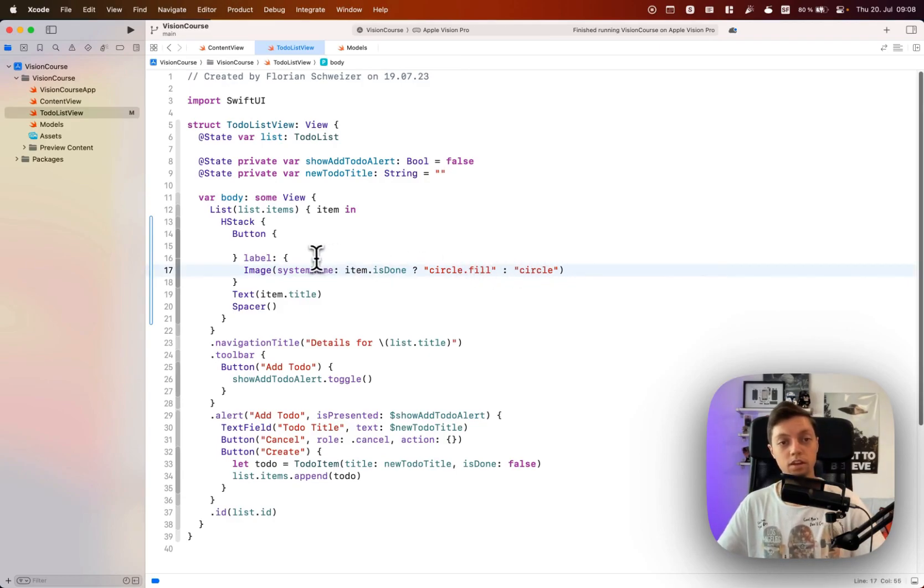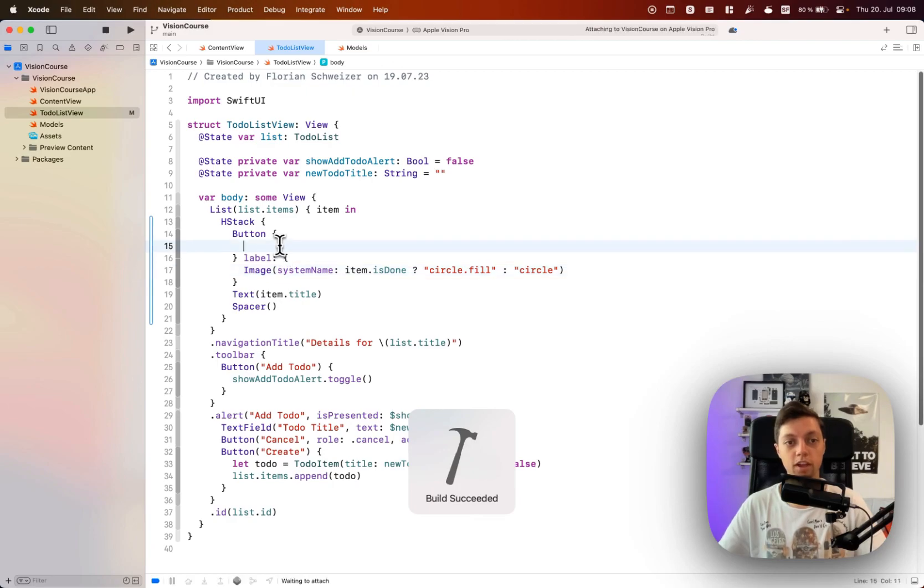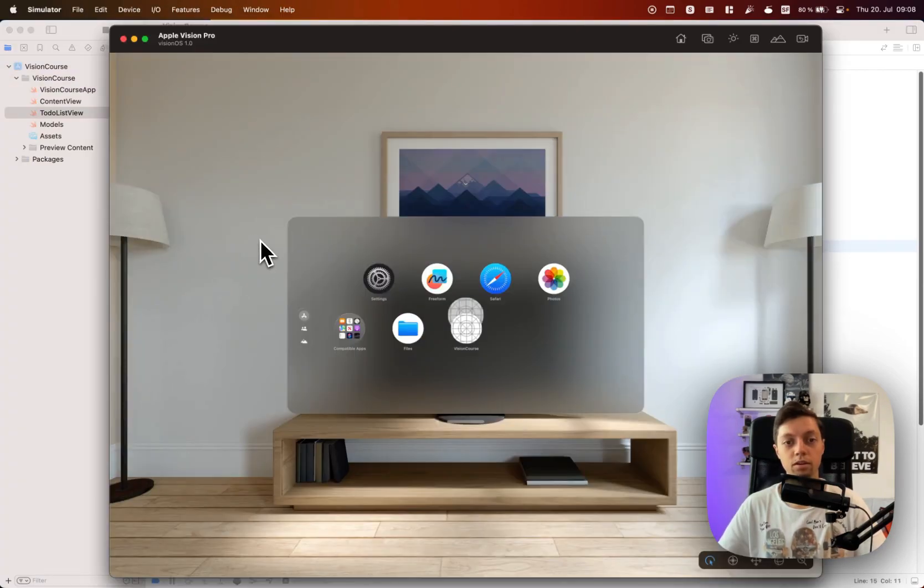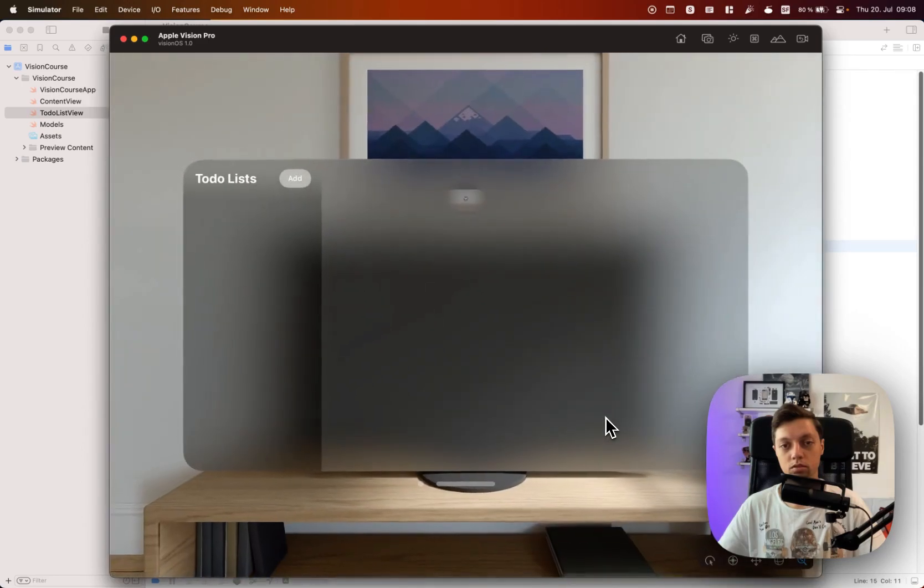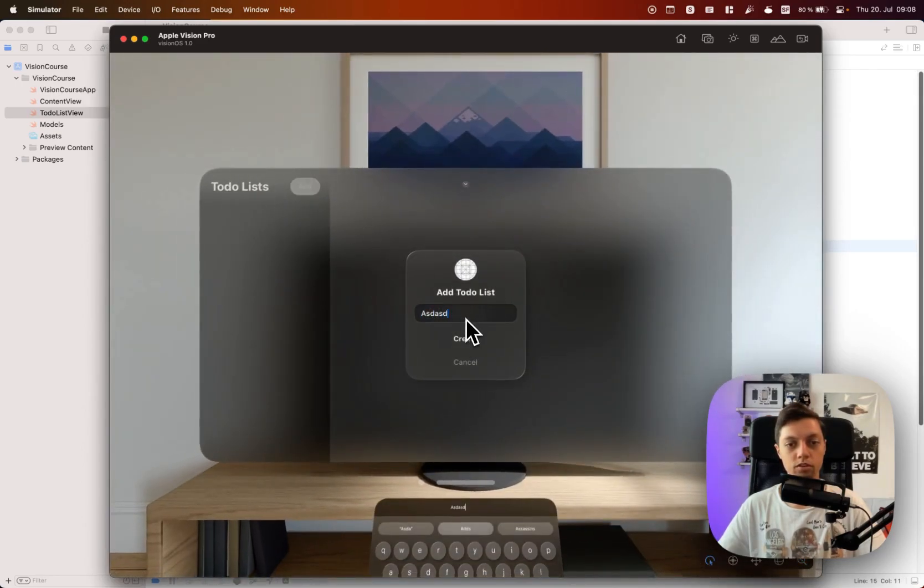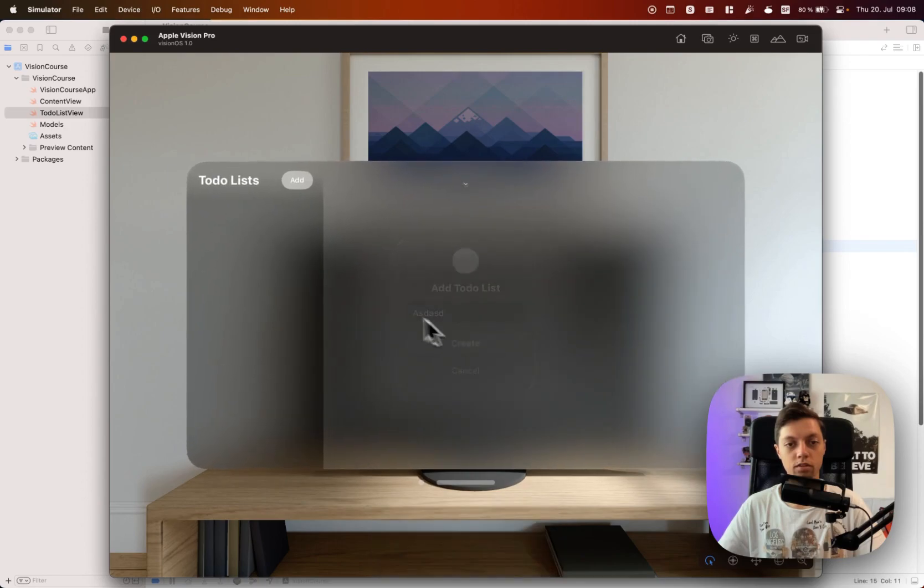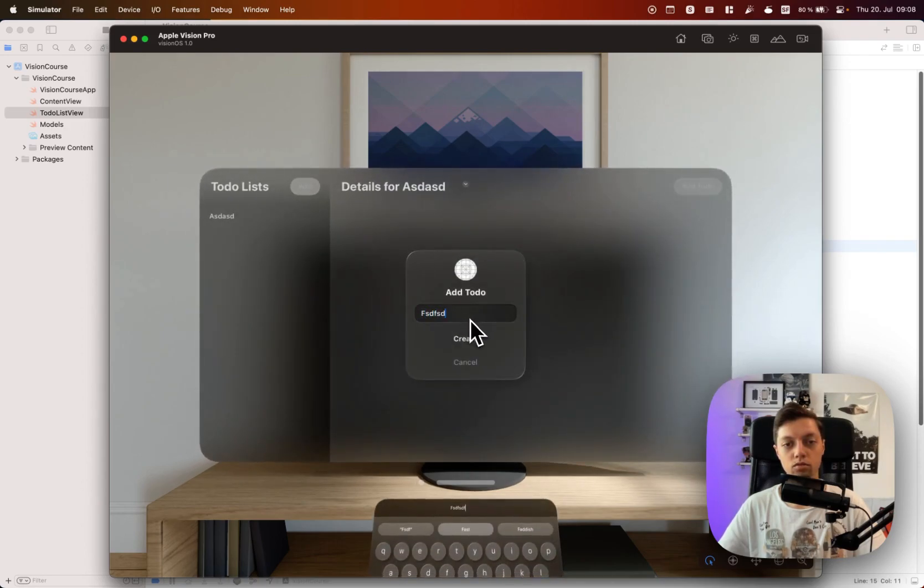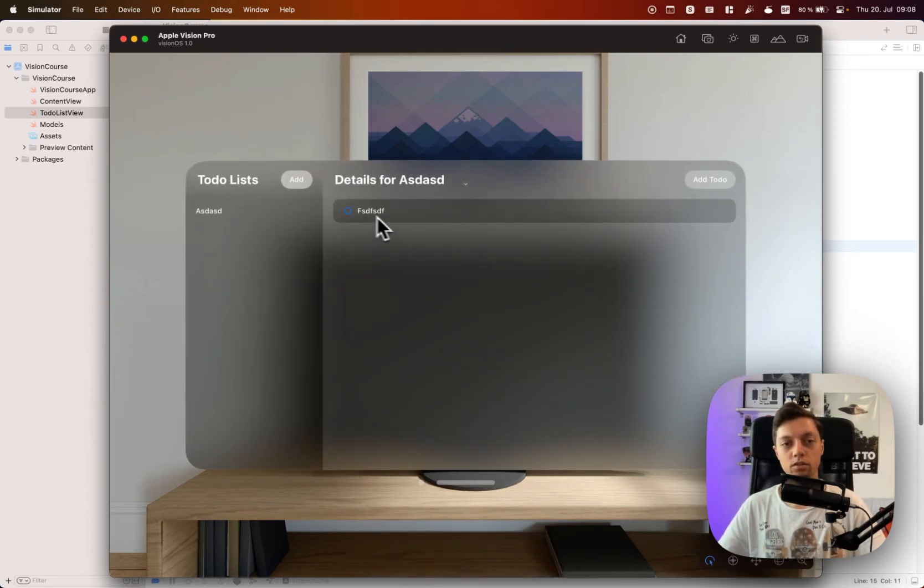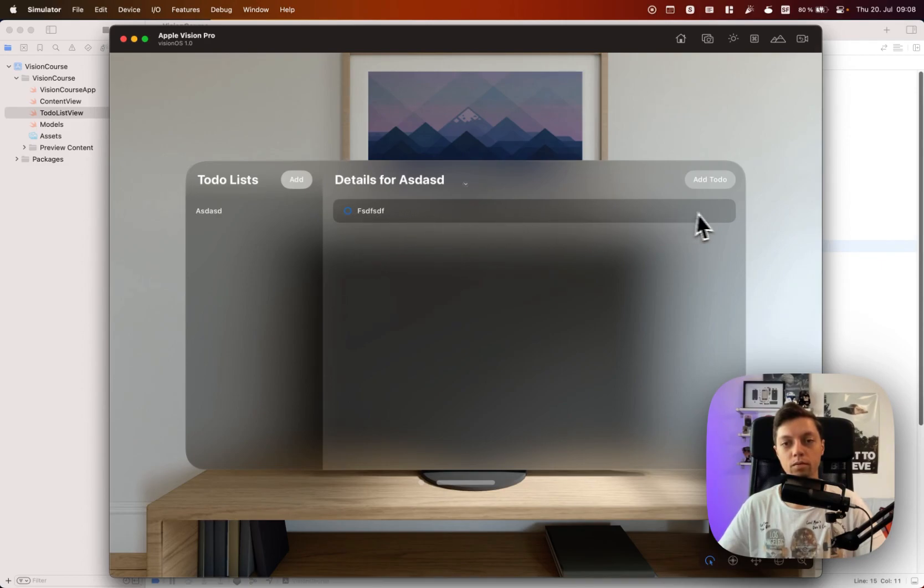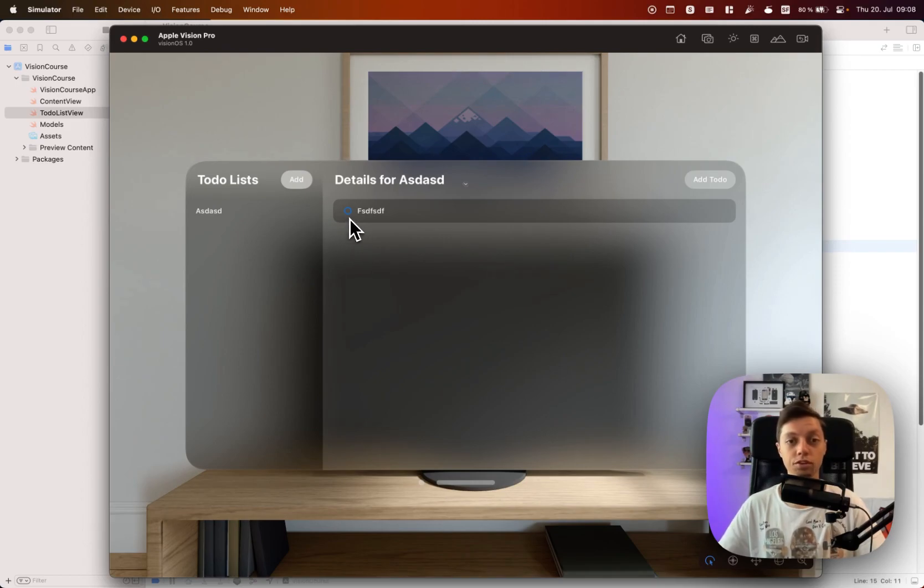So let's have a quick look at that in the simulator. We obviously haven't written any button logic yet, but let me just create a random to-do list in here and a random to-do item in here. And there we have it. We already have the very basic UI. Anywhere in this cell is tappable. We have a hitbox of the entire row and then we have our circle which is not filled right now because this to-do is not done yet.